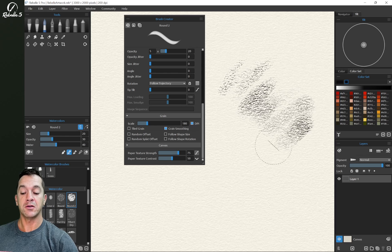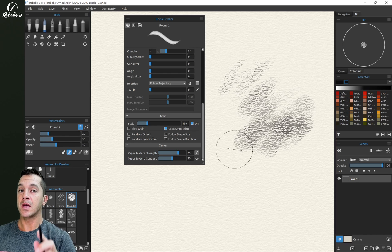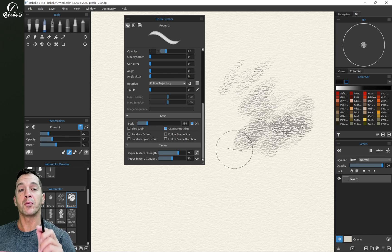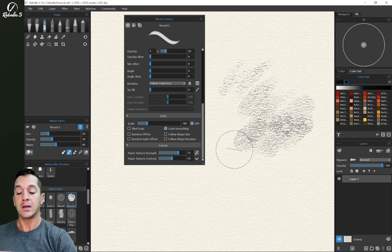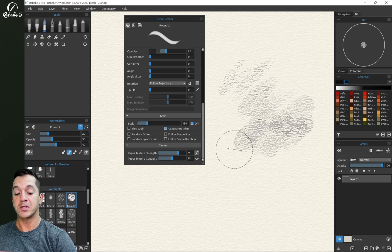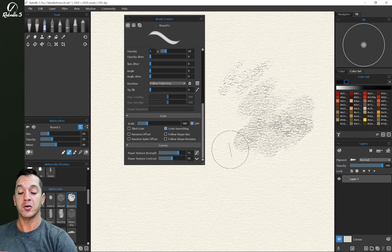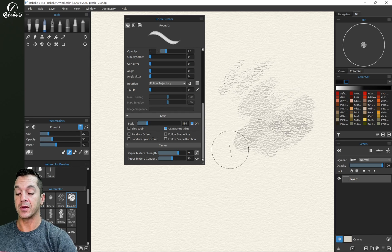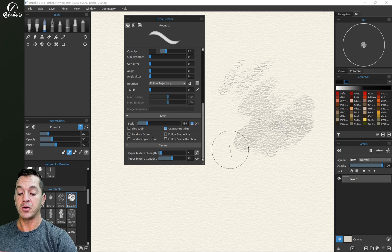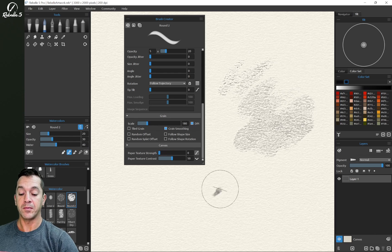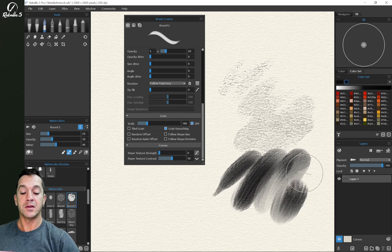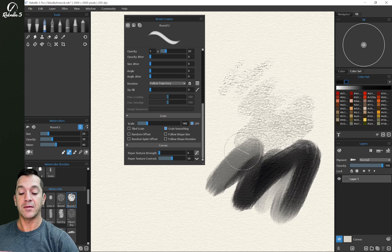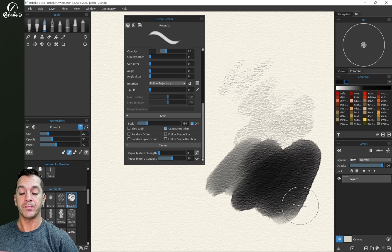You're going to see we have a good amount of canvas texture showing up. This is per brush, so keep in mind that as you switch canvases, these brushes are going to behave differently. Paper texture strength, if I bring this all the way to the left, the influence of the texture of the canvas is going to go away.